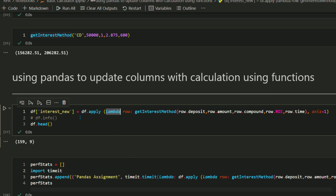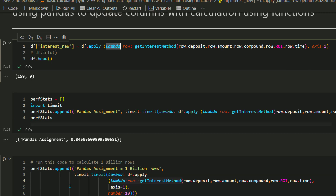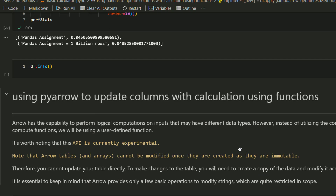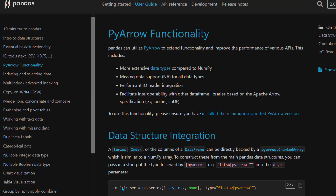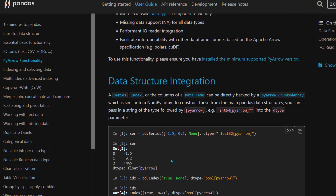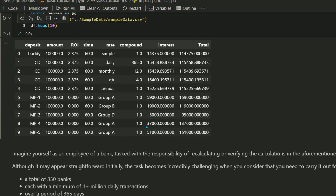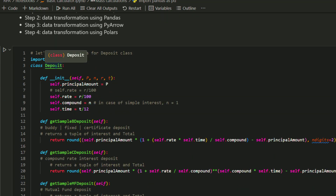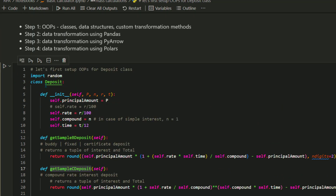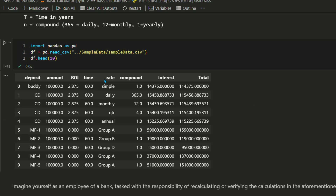If you recall, we used the pandas DataFrame apply function and called a lambda function which calculates row by row. This time we are going to use the PyArrow approach. You'll find a dedicated chapter on PyArrow in the pandas DataFrame documentation. As you can see, pandas can utilize PyArrow to extend functionality starting version 2.0. The major advantage of using PyArrow is the more extensive data types compared to numpy. In pandas 2.0, you can define a Series — your vector column — and define a data type as PyArrow. That's exactly what we are going to do. We had certain amount fields like amount, rate, and time, and we are going to cast those columns and change the data type to make use of PyArrow.